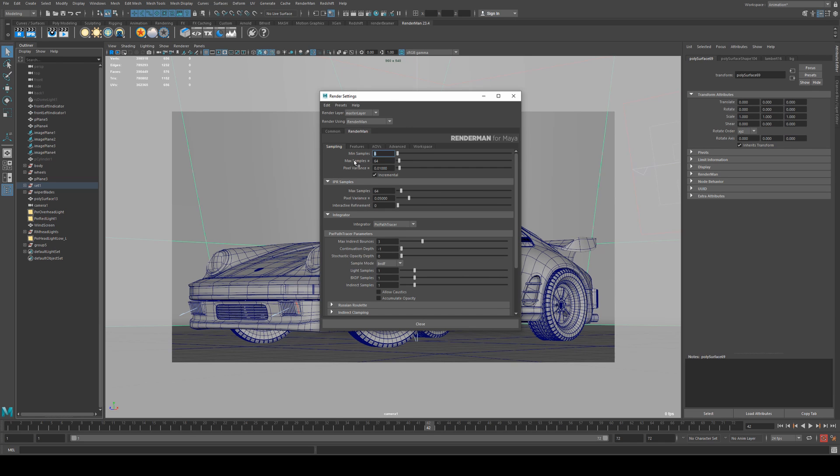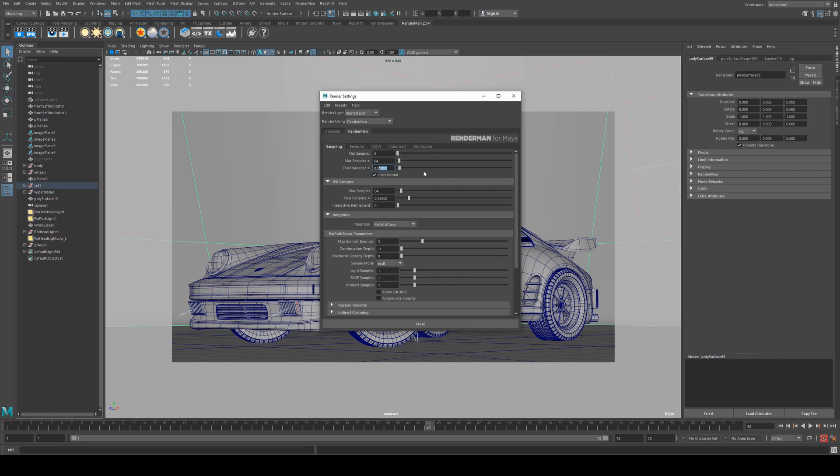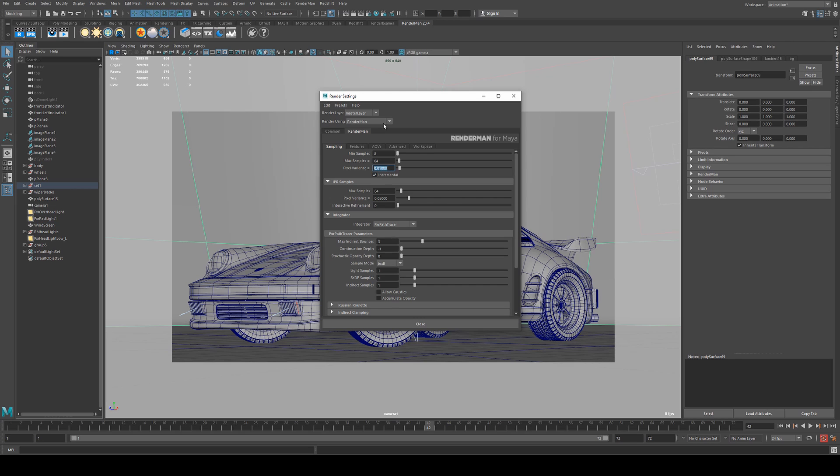And the other thing that we want to look at is pixel variance. Pixel variance is going to look at areas where RenderMan is detecting a lot of noise. Areas like shadow and specular highlights usually tend to be these sorts of areas. High contrast sorts of areas. And it's going to spend more time rendering them. So if you reduce the pixel variance to be even lower say 0.001 it's going to provide you a cleaner render overall. 0.01 is probably fine if you're using the de-noising as well.